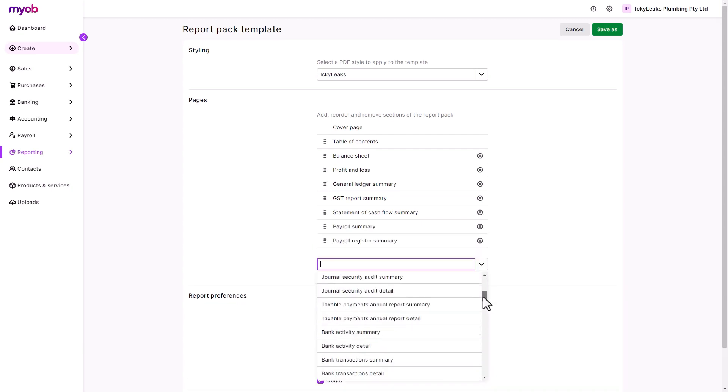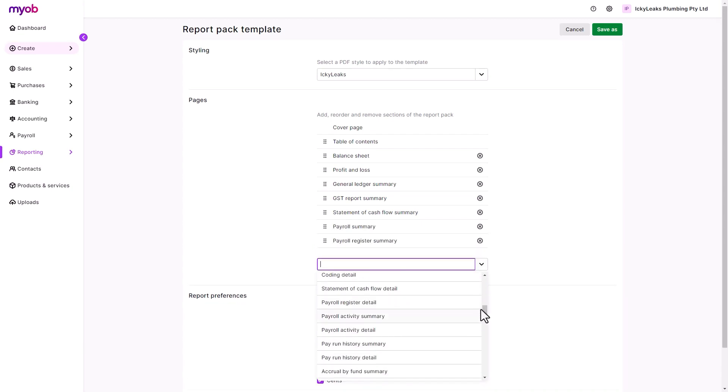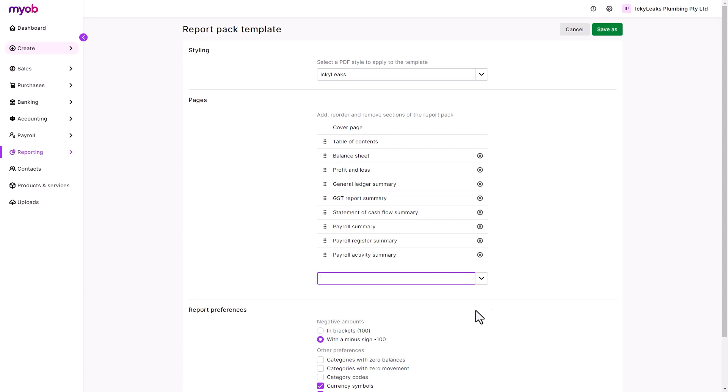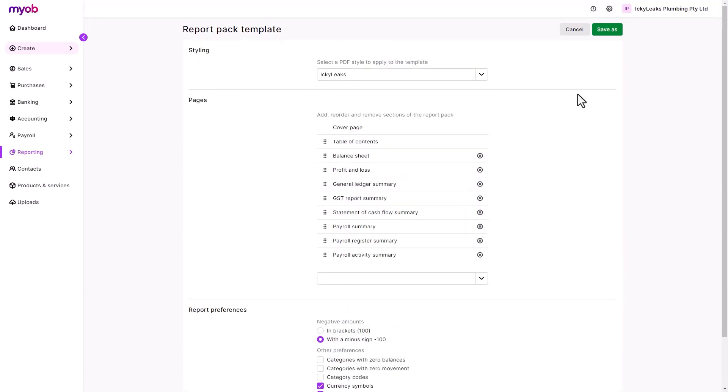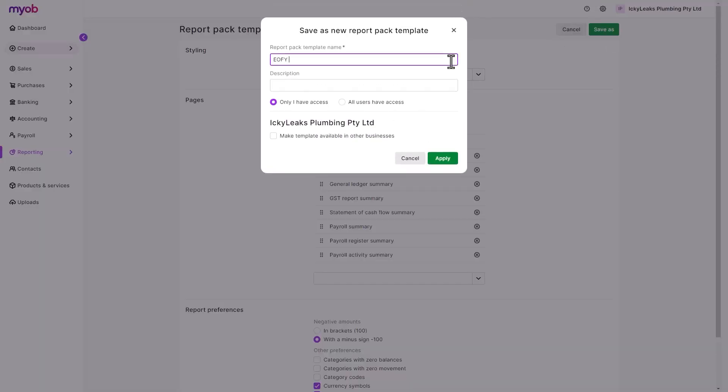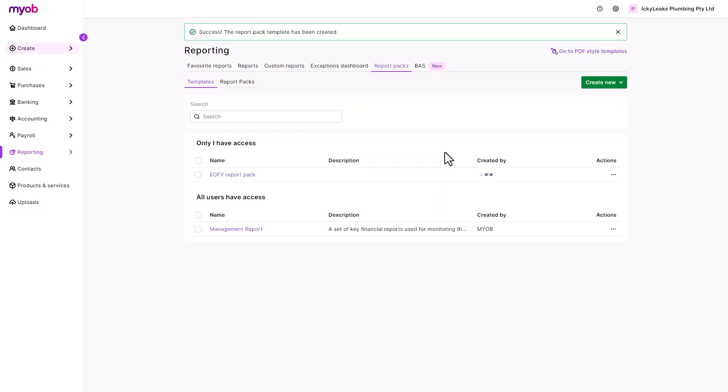And choose the report preferences for further customization. Once done, save the template with a suitable name and permissions.